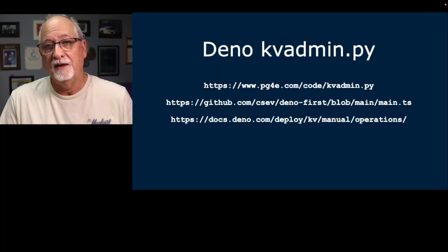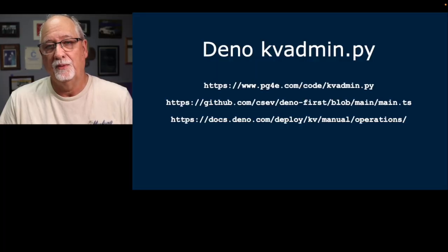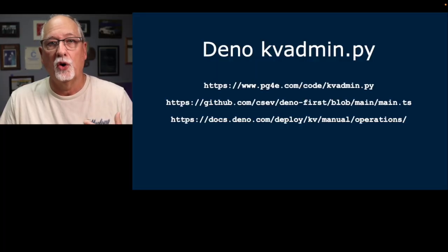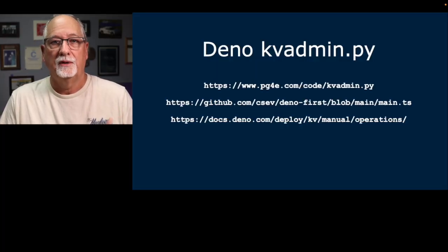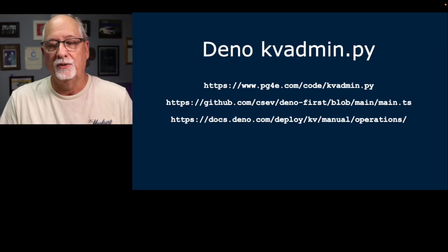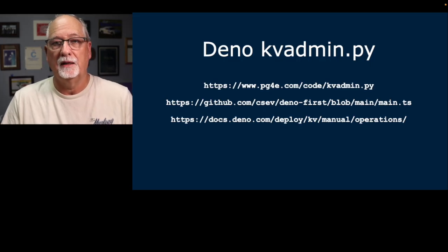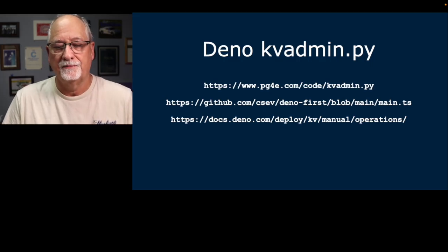Now I want to talk a little bit about the Python code and its corresponding server code that I call kvadmin.py that we're going to use to code the closest bit of code that we're going to do to be reading and writing this database.